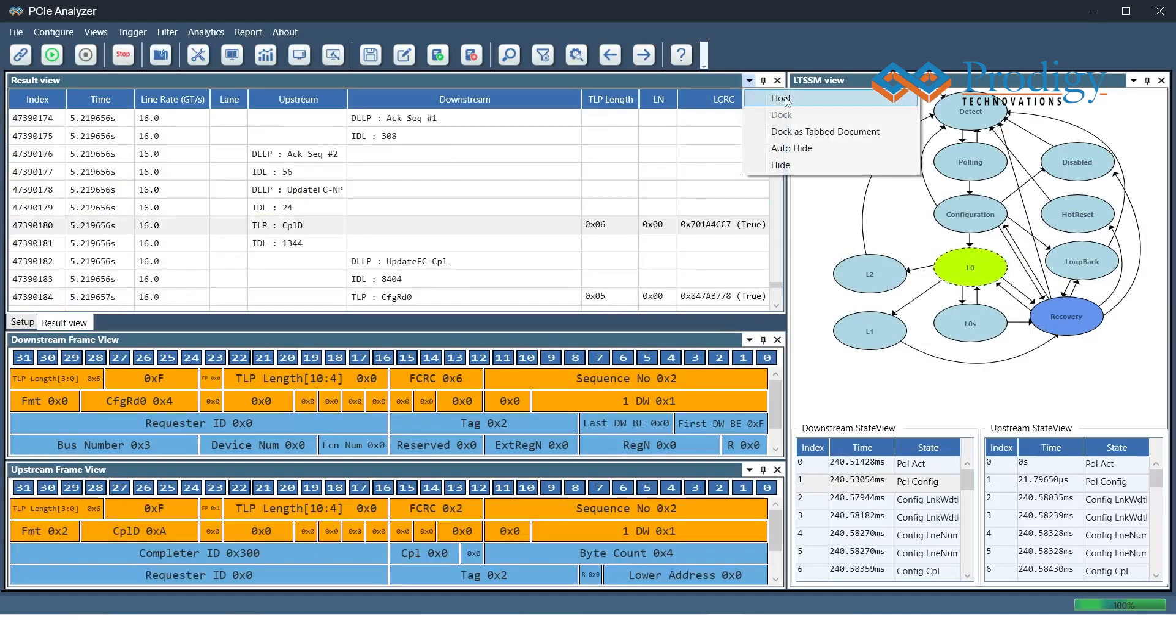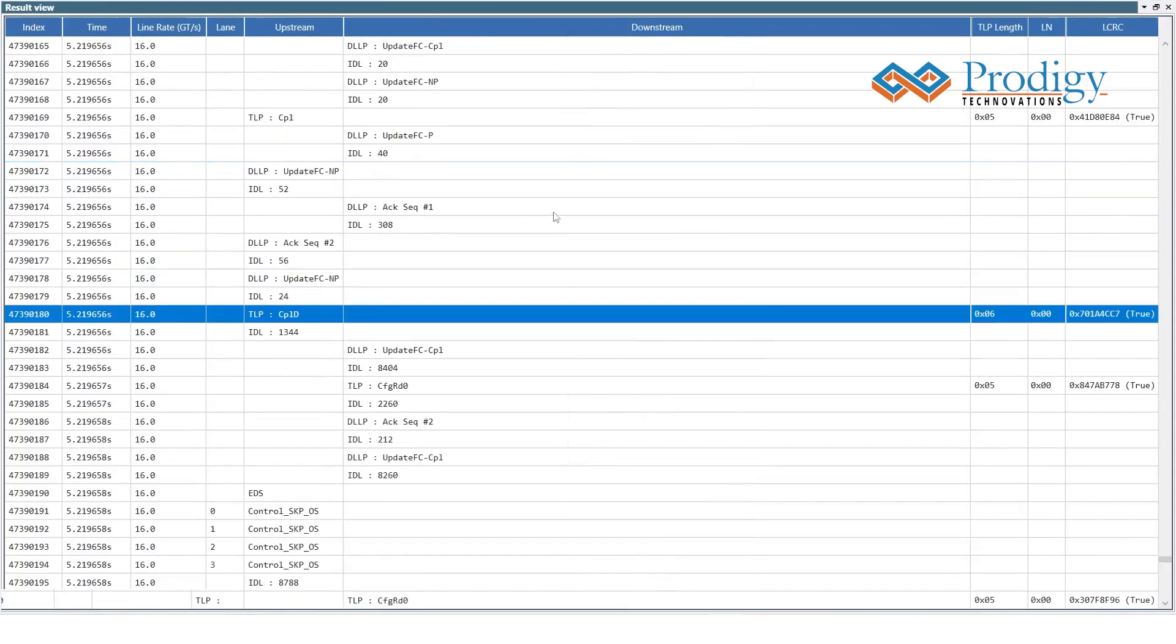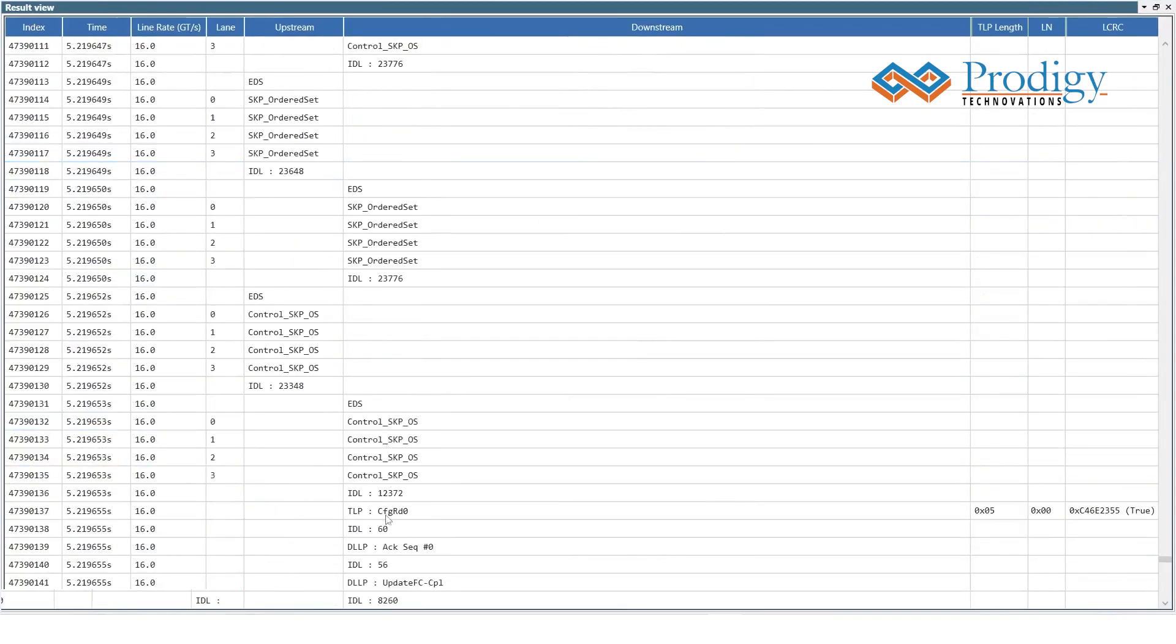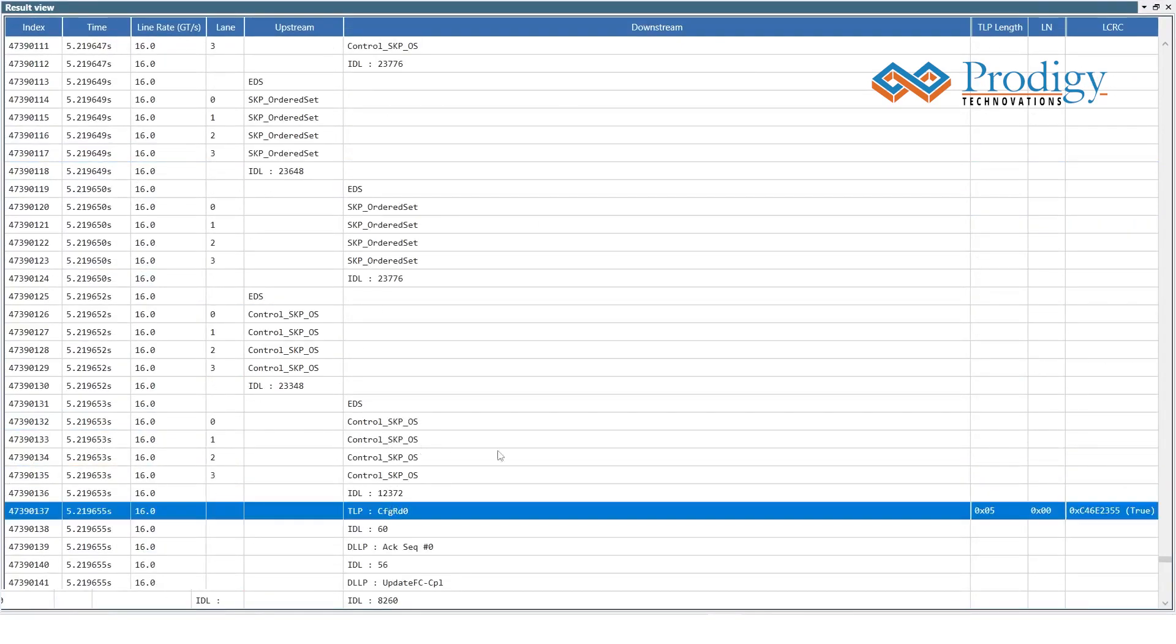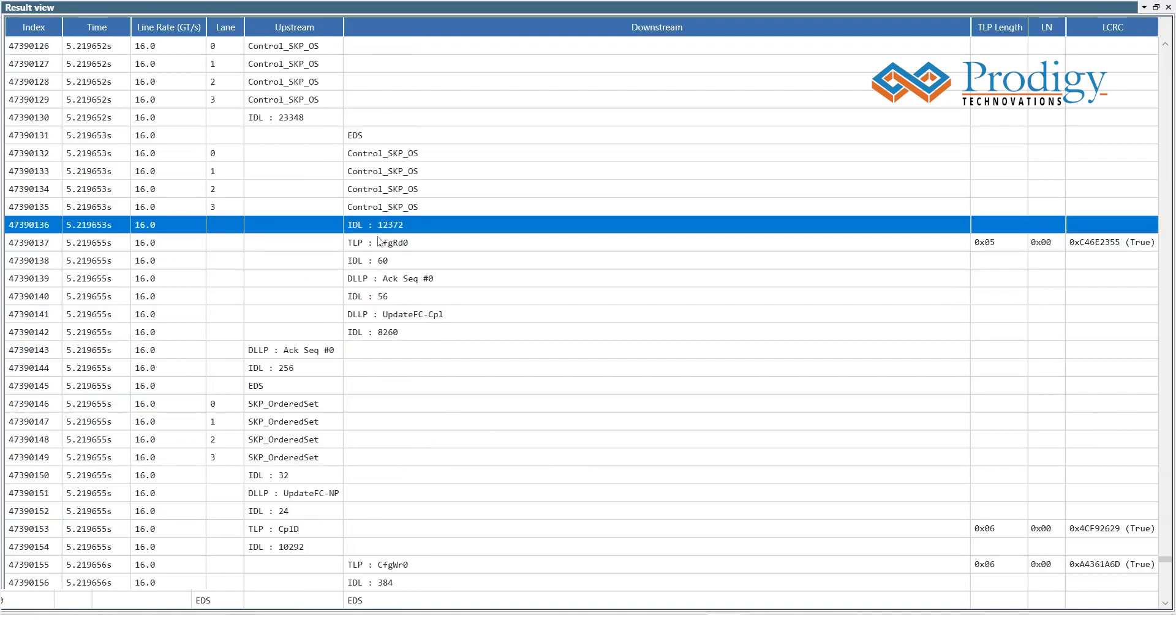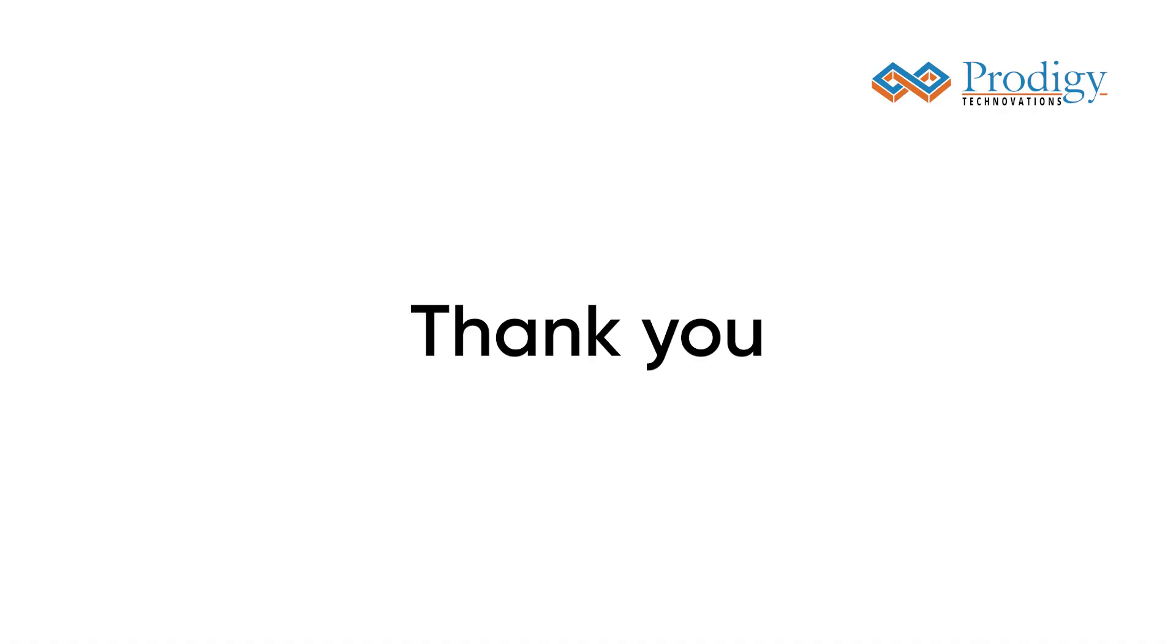In conclusion, the Prodigy Gen3-4 Protocol Analyzer is a powerful and user-friendly tool that will help you streamline your testing process and get the results you need. Thank you for watching this demo, and we hope you found it helpful.